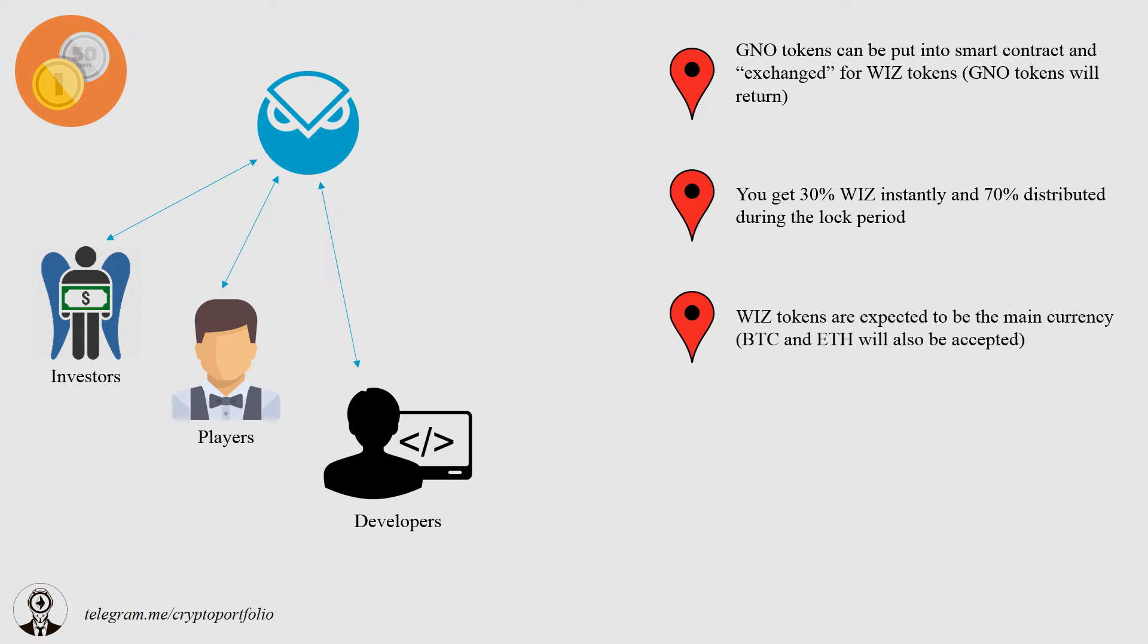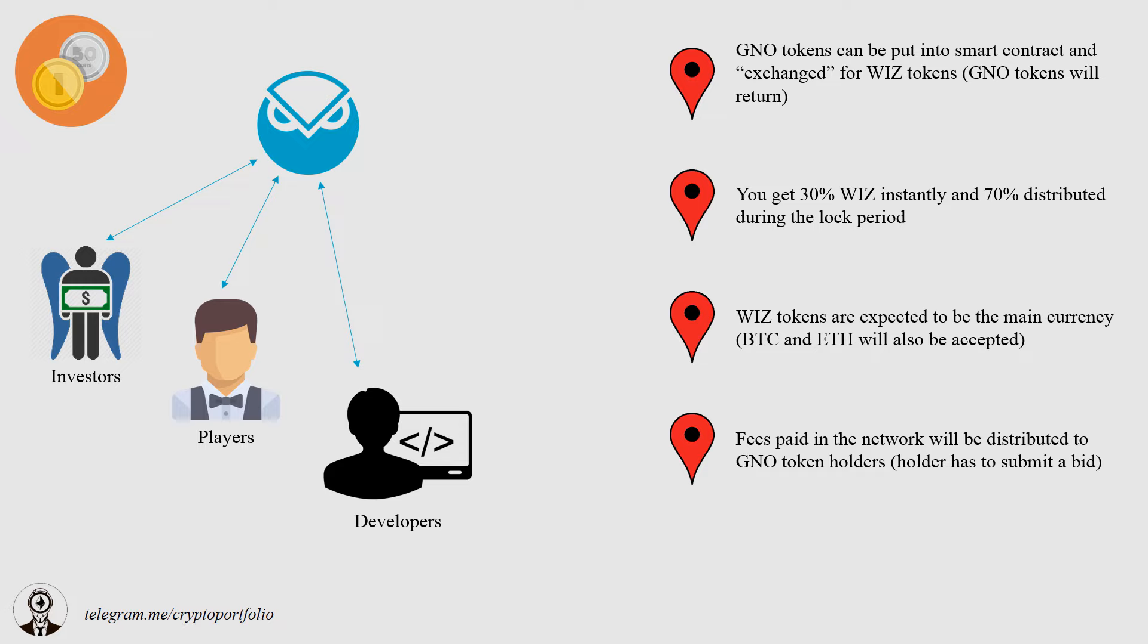WIS is going to be the main currency, while BTC and ETH also will be accepted. Fees paid inside a network will be locked in smart contract. As a GNO token holder, you will be able to submit a bid to receive profit.